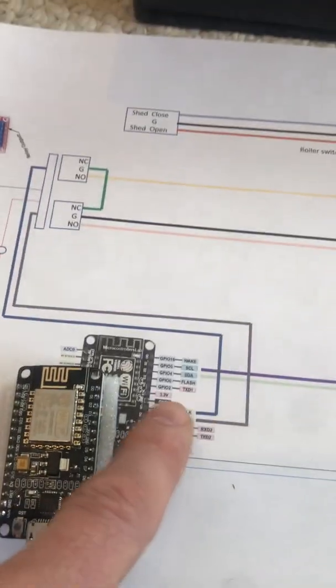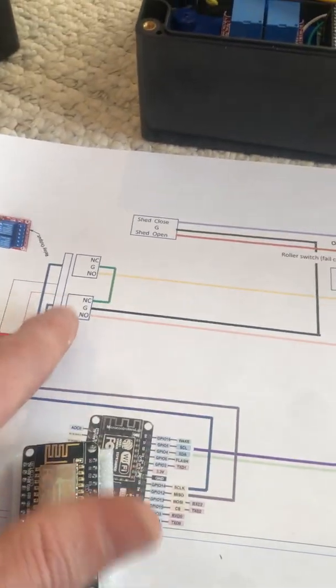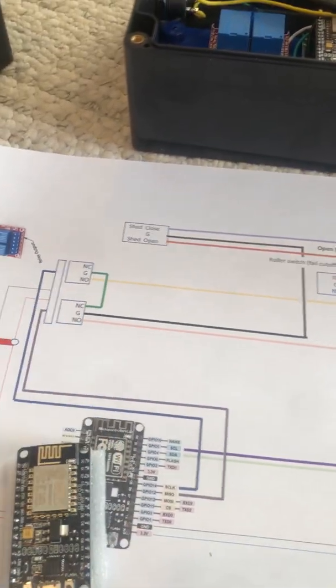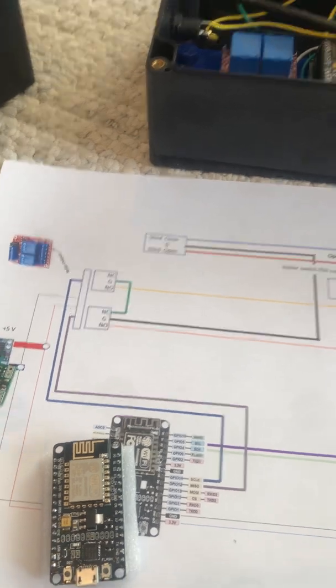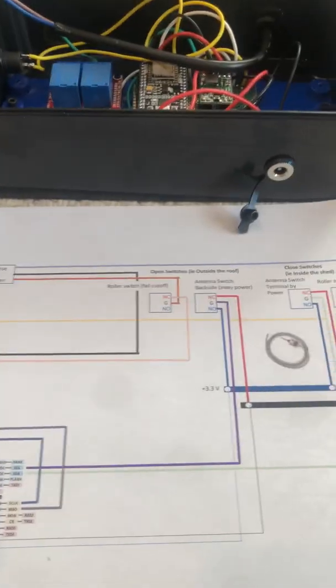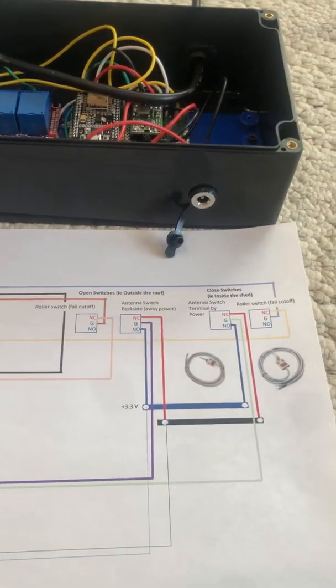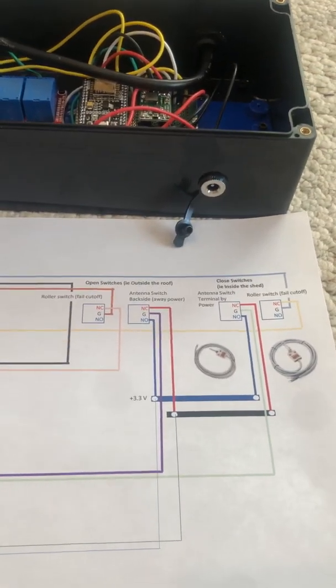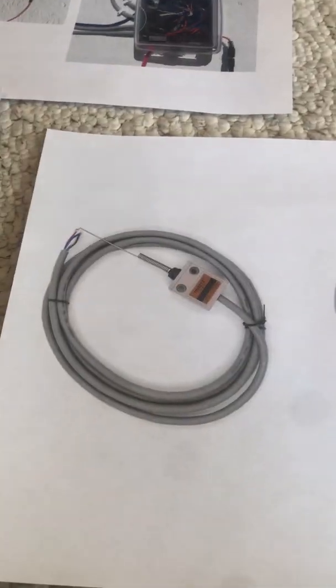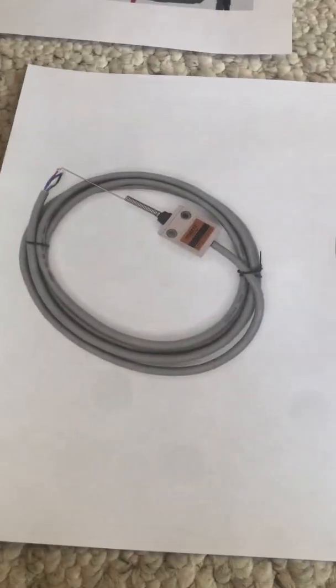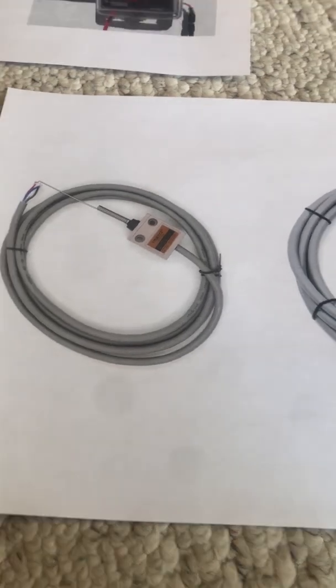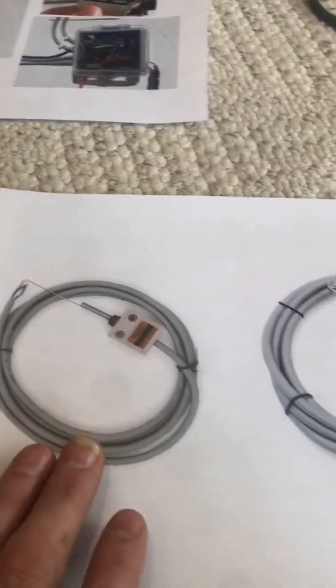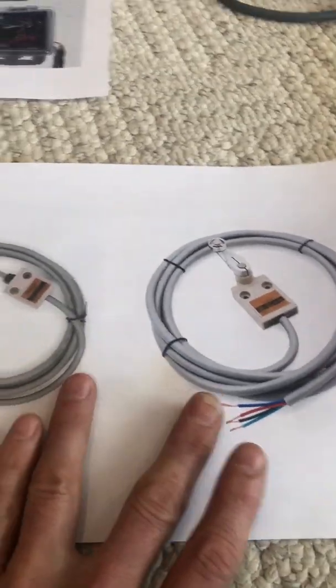How do we sense when the roof is open and closed? I've went with these two limit switches, also on Amazon. They were like 18 or 20 bucks apiece, so that's the most expensive part.